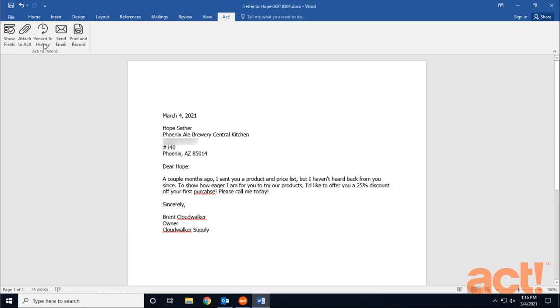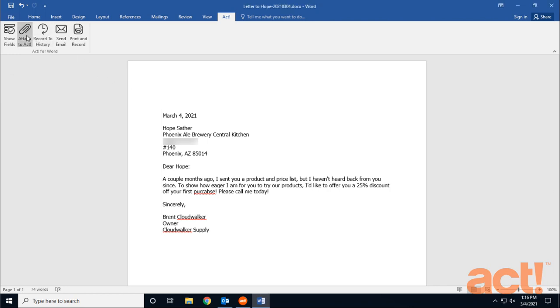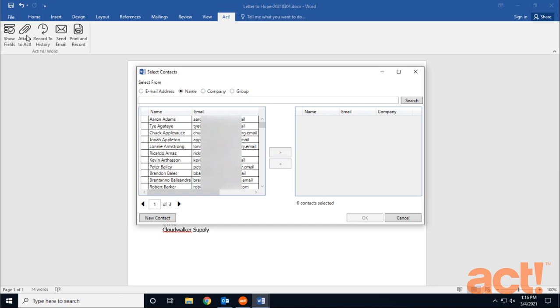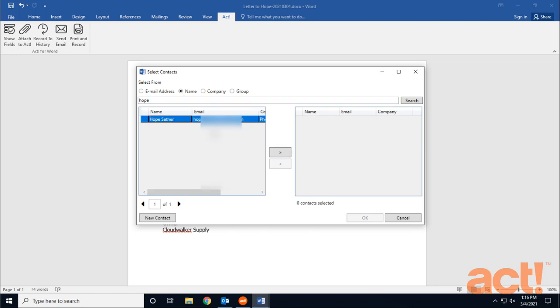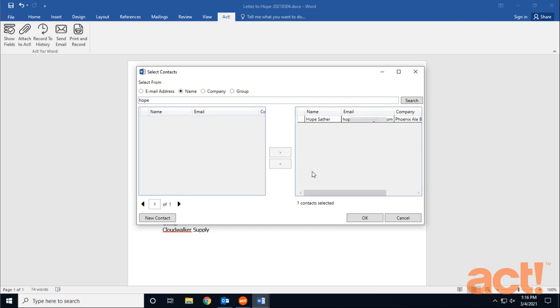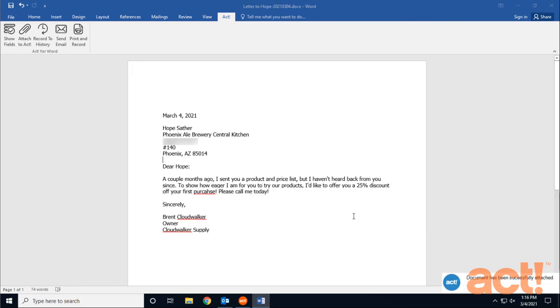If I click Attach to ACT, I can now add this file to the Documents tab for any ACT contact. Make sure you save the Word file first, and then all you need to do is locate your contact, click them, and then click the right arrow button to move them into the selected column. When I click OK, I get a notification that the document has been attached.